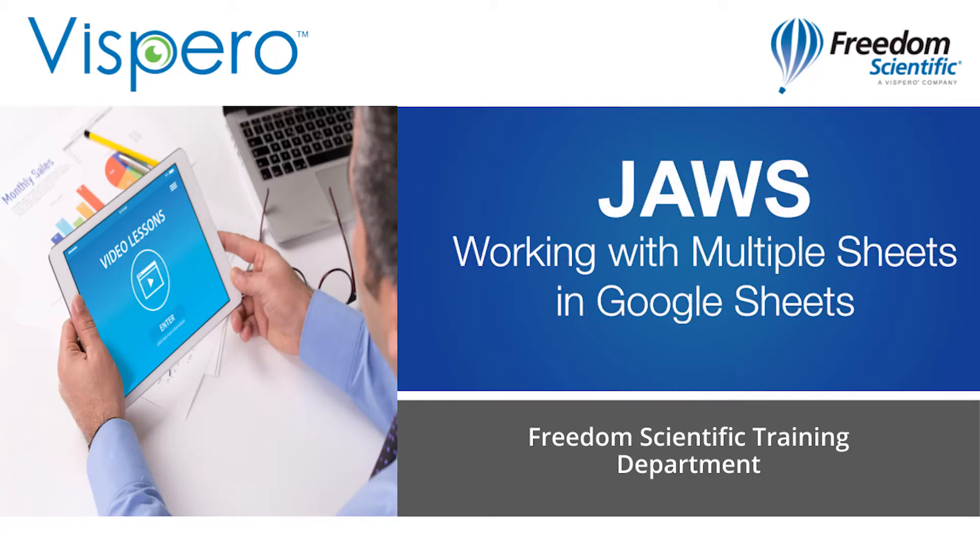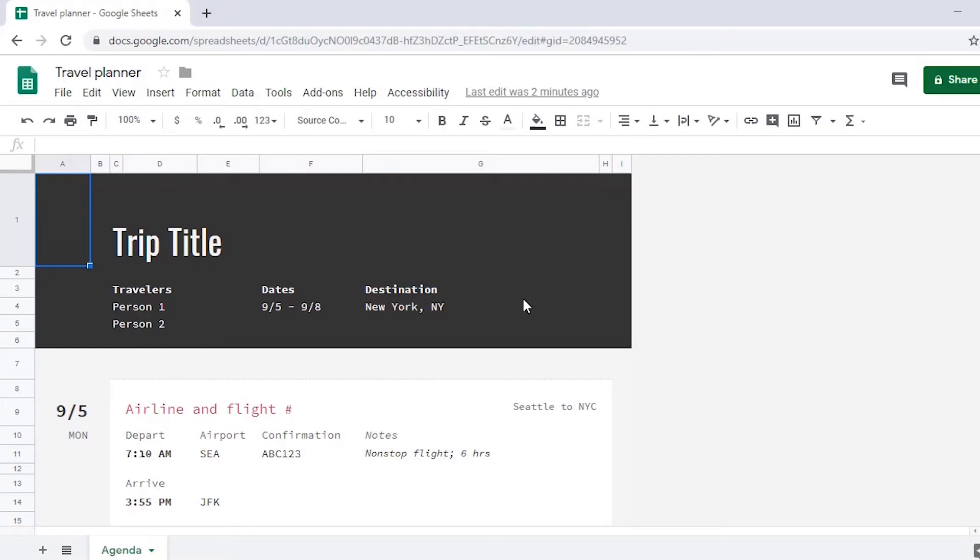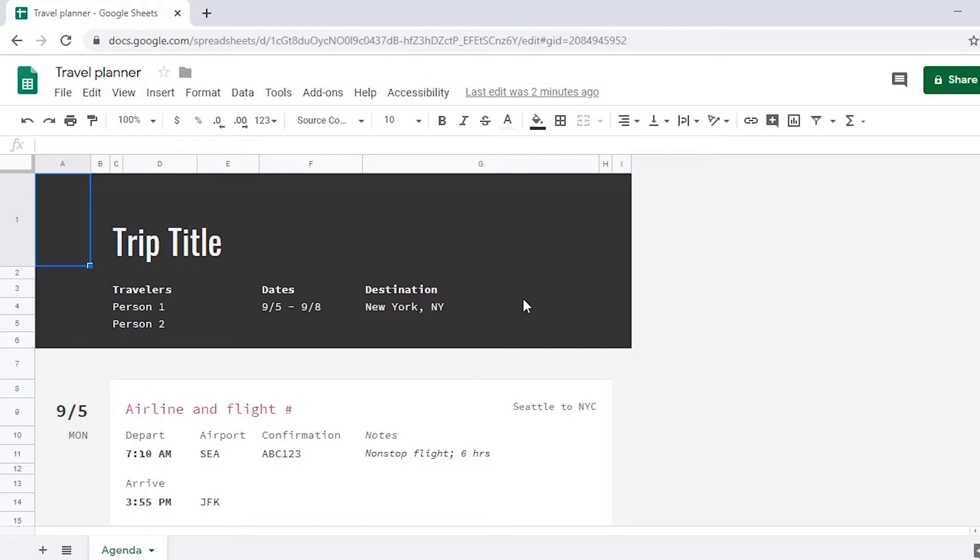Working with multiple sheets in a Google Sheets spreadsheet. By default, a new Google spreadsheet consists of only one sheet, but you can add multiple sheets to organize and work with large amounts of information. I've opened a spreadsheet called Travel Planner and will show you how to add and navigate to multiple sheets, then rename and delete them.